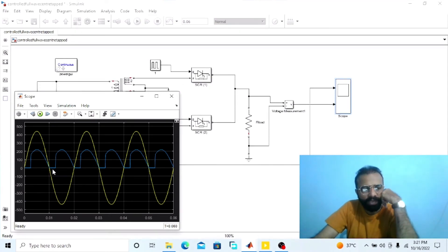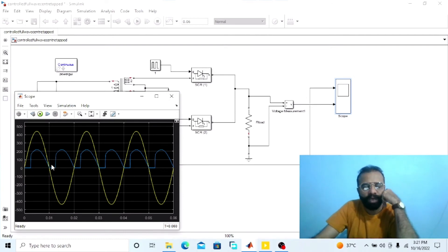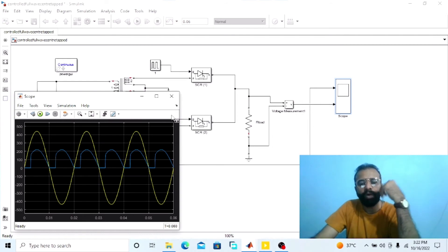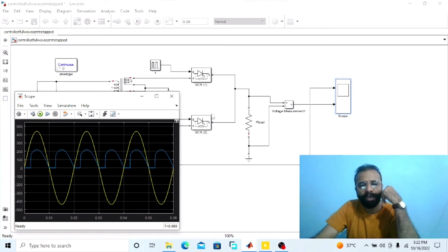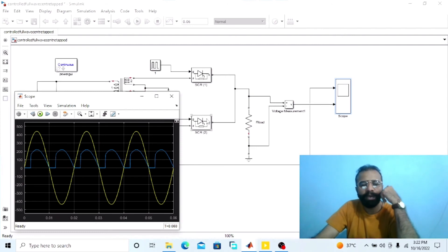During the negative half cycle of the AC input supply voltage, SCR2 is in forward bias condition. When SCR2 is fired at omega t equal to pi plus alpha — pi equals 180 degrees and alpha equals 45 degrees — alpha for SCR2 is 225 degrees. SCR2 conducts and input voltage appears across the load resistor. At omega t equal to 2 pi, the current through SCR2 becomes zero and it is turned off.